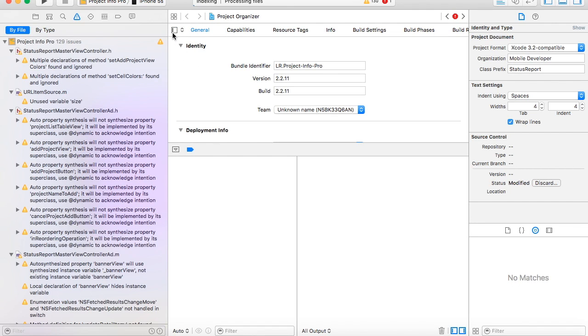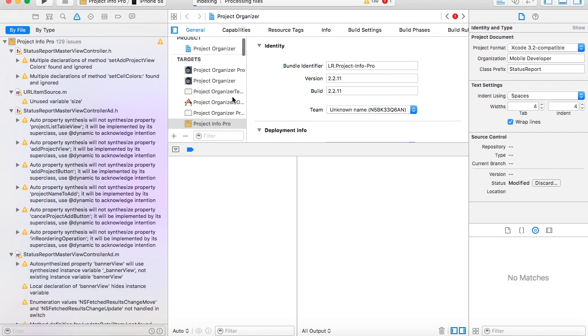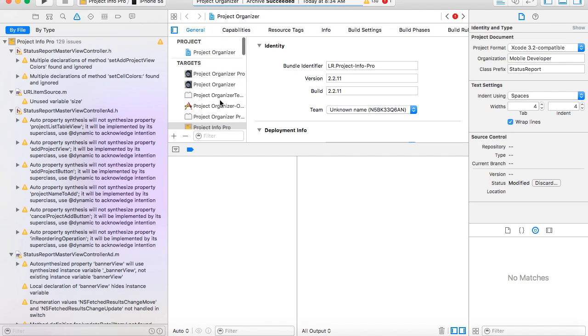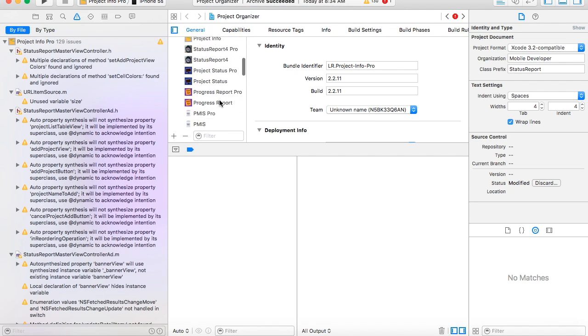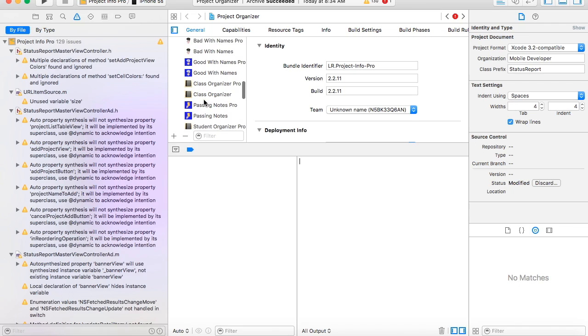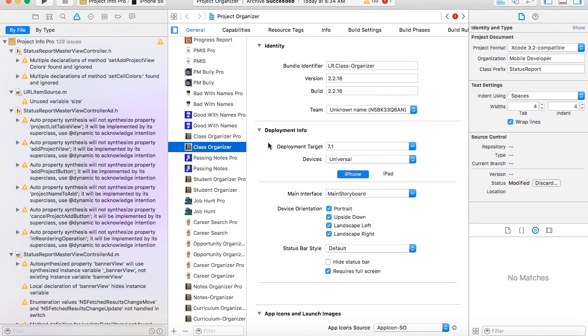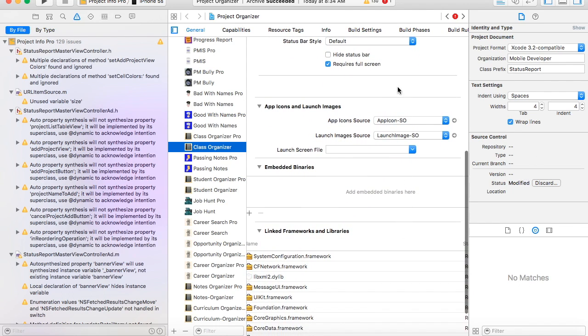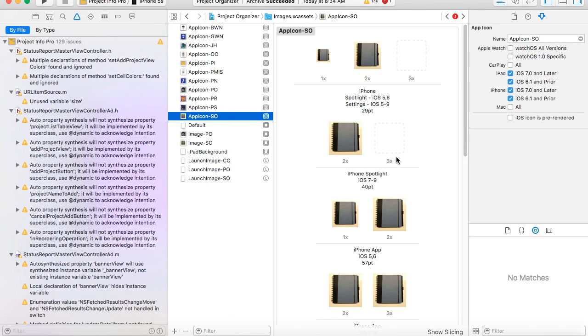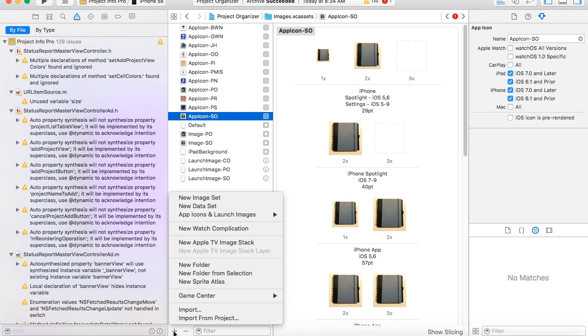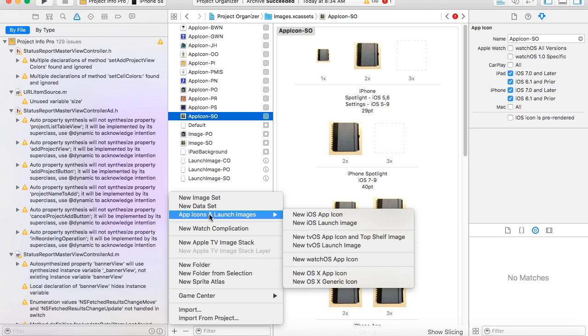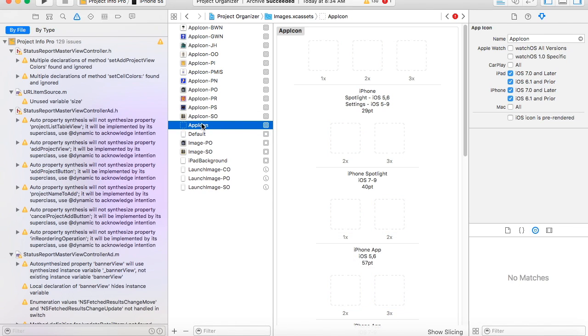first you bring up the names of all your apps and we're doing student, no, class organizer. So you go to here, you can shrink that panel like this, it'll open it up a little bit, and then you scroll down on here and here's your app icons right here. So you click on that little arrow, it'll open up the app icon organizer and then you can locate the plus key down here at the bottom and click on that and do app icons and then new iOS app icon. And then we name the app icon which is app icon dash CO for class organizer.